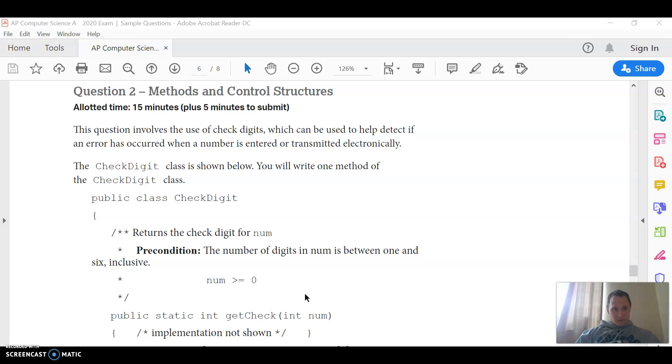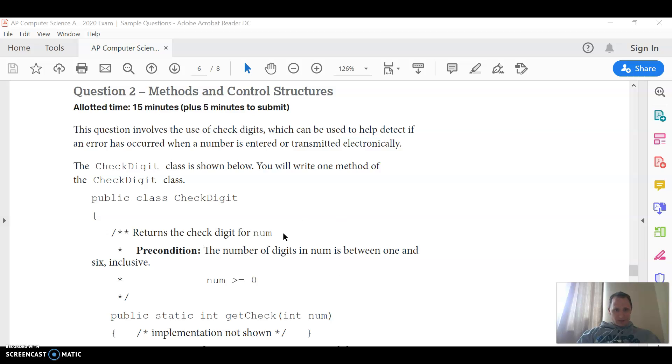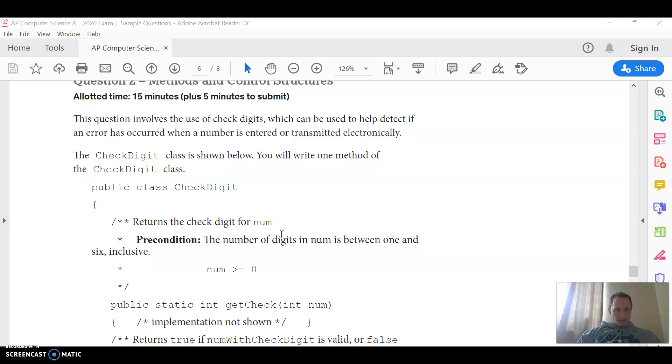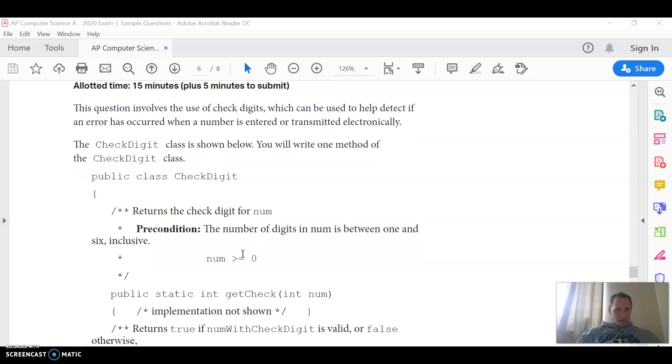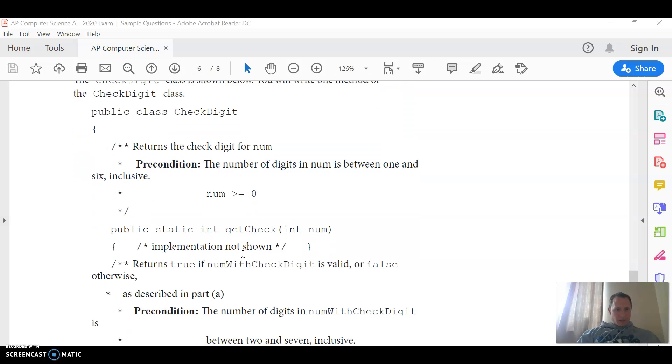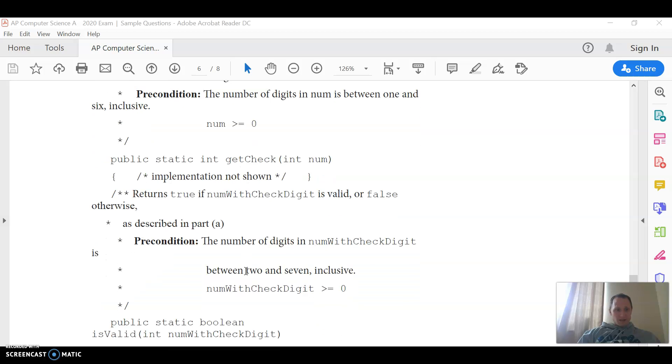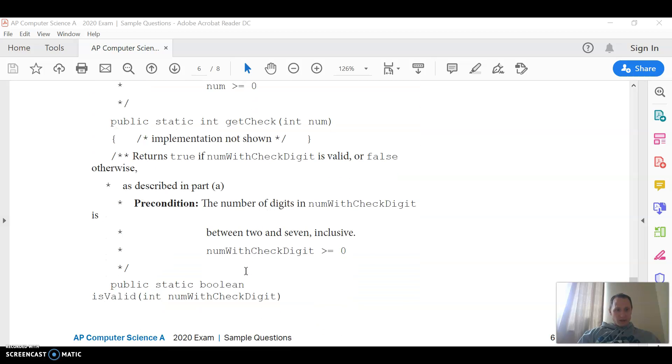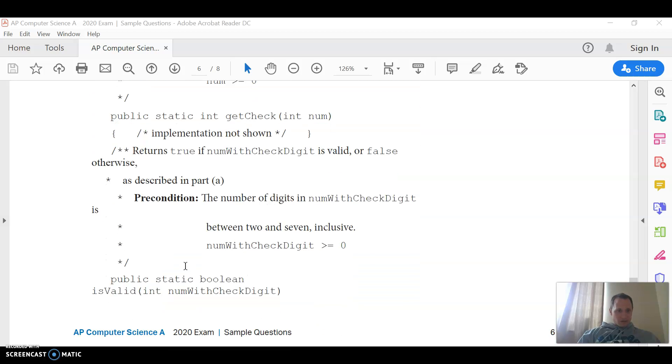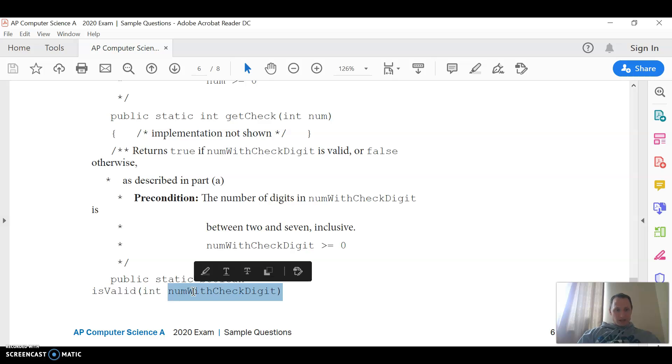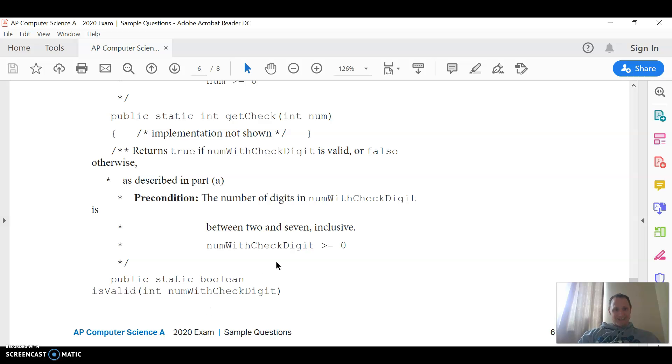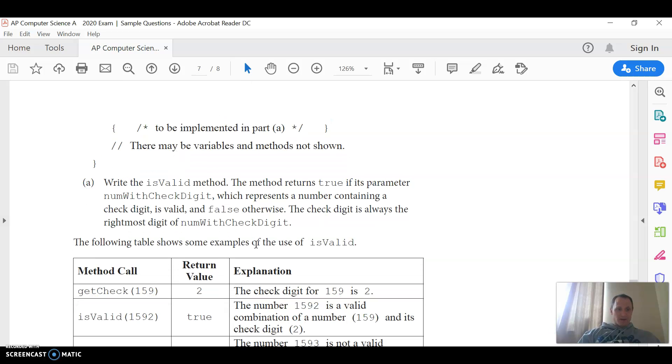The check digit for your response question here, part A. We have a class, a single class here with check digit, and they have a method that gets you the correct check digit, and then you have a method that you have to do, is valid, and they pass in a number which has a number part and then the check digit on the end, which is always the rightmost digit.